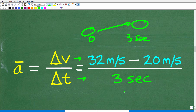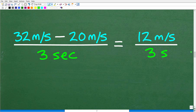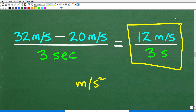Now we're going to do some simple arithmetic. The exciting part of this problem is how we arrive at the unit of measure of acceleration, which is meters per second squared. So: 32 meters per second minus 20 meters per second over 3 seconds equals 12 meters per second over 3 seconds. If you haven't tried this, go ahead and pause the video and see if you can work with these units of measure to come up with the answer of 4 meters per second squared.